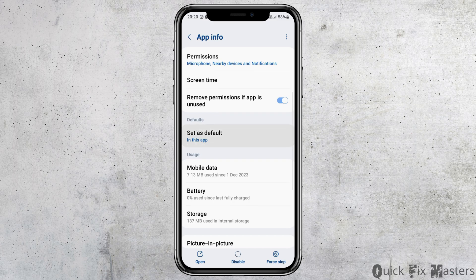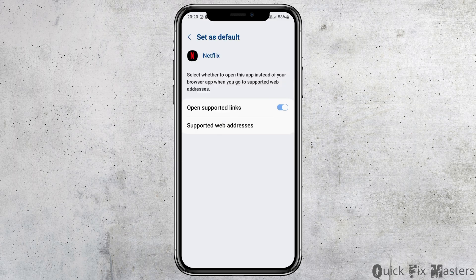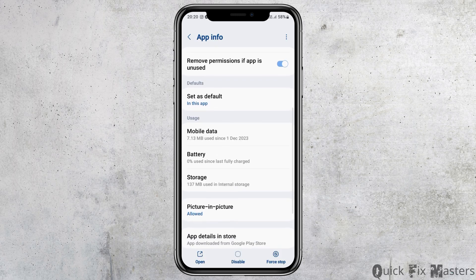Go back and then go to the option of 'Set as Default.' After tapping on Set as Default, enable 'Open Supported Links,' then go back again.